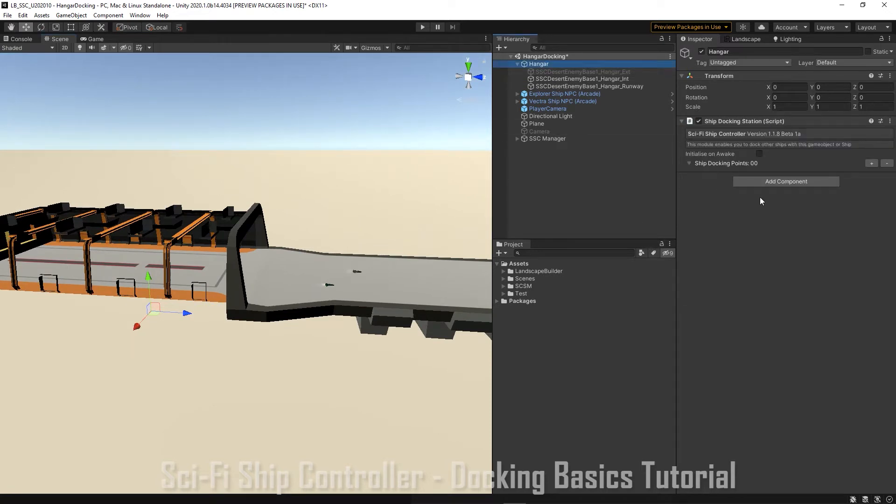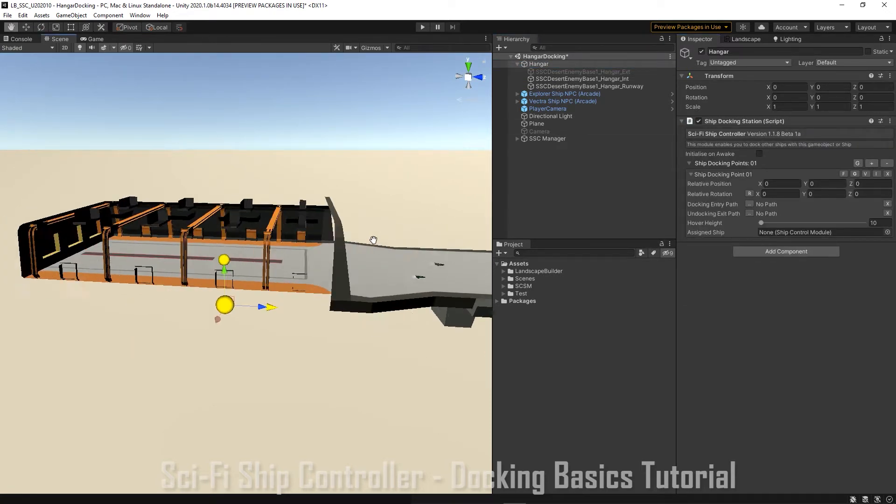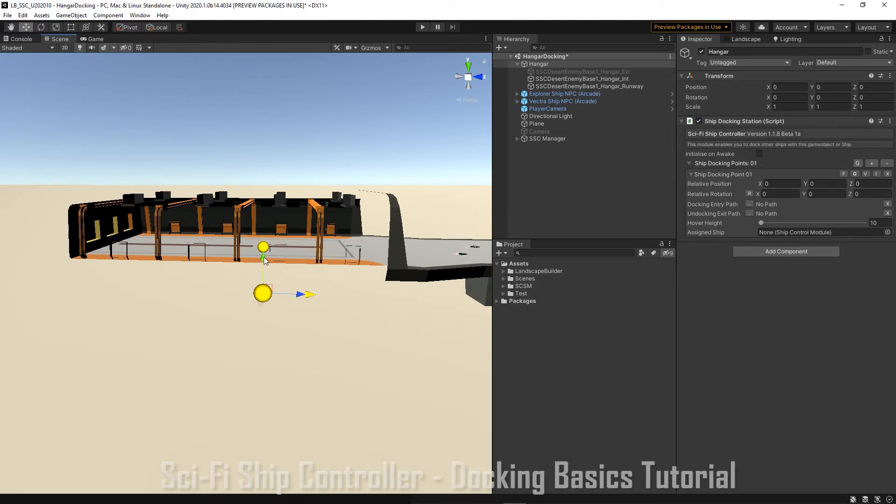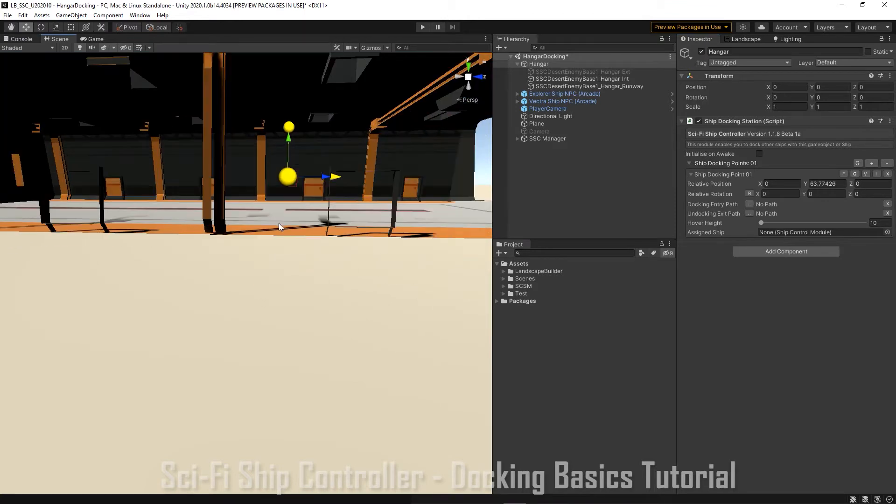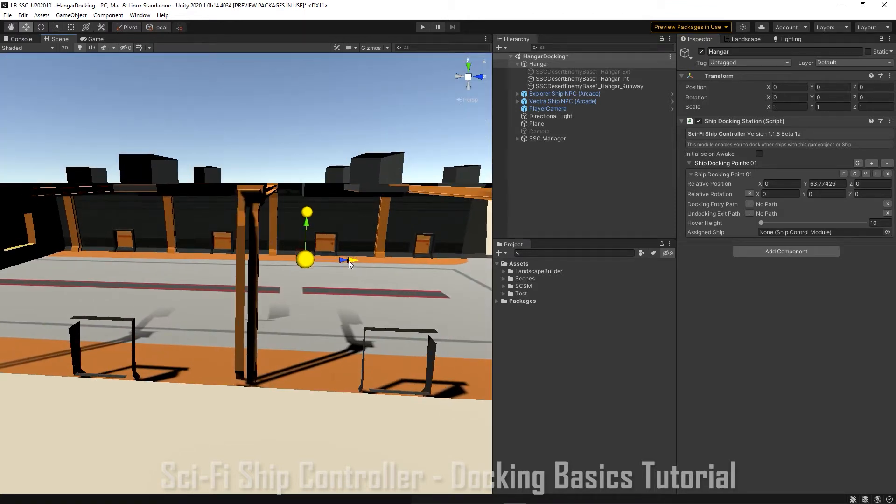Let's add our first ship docking point. And we'll move around a bit to see where it has to be placed.